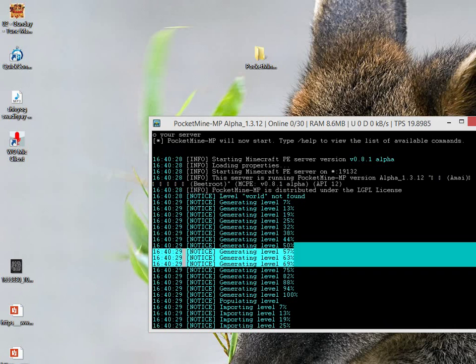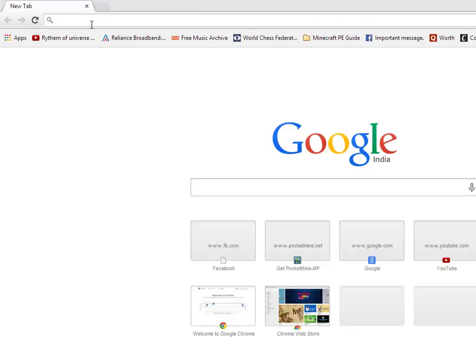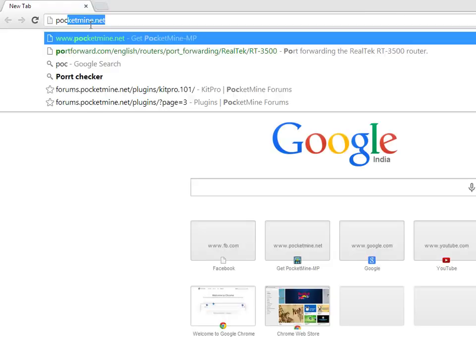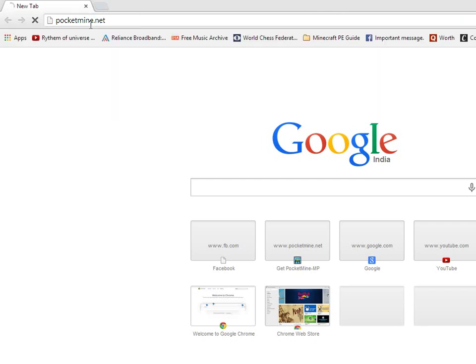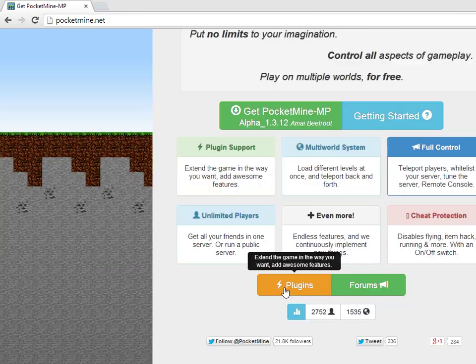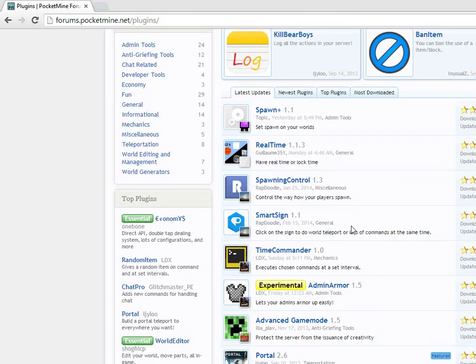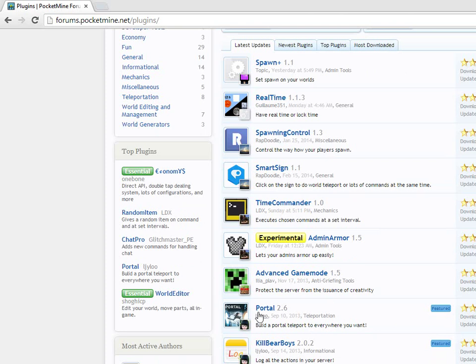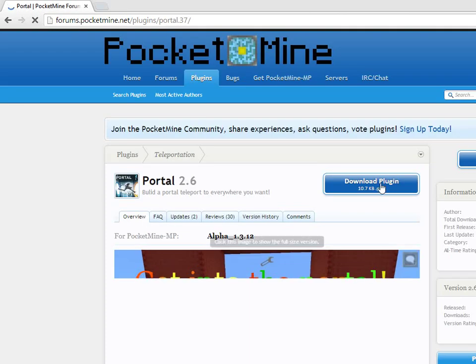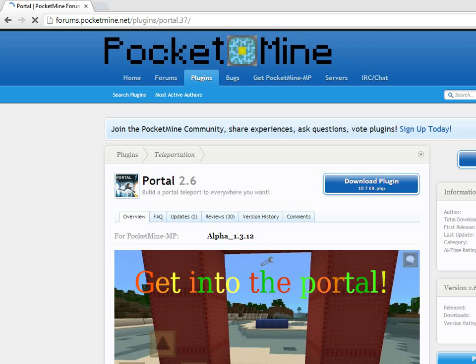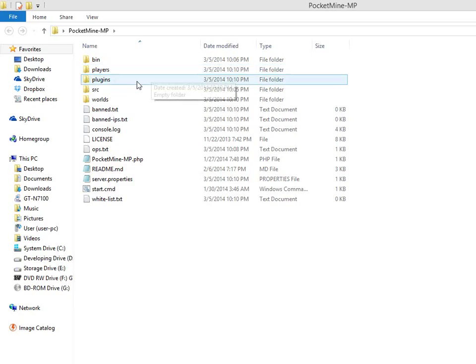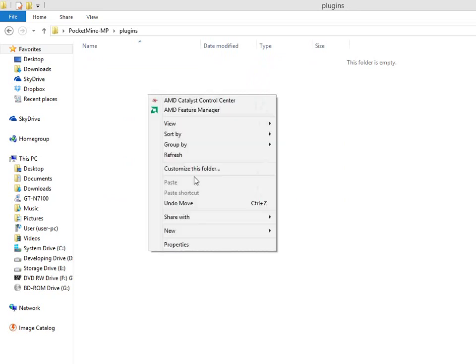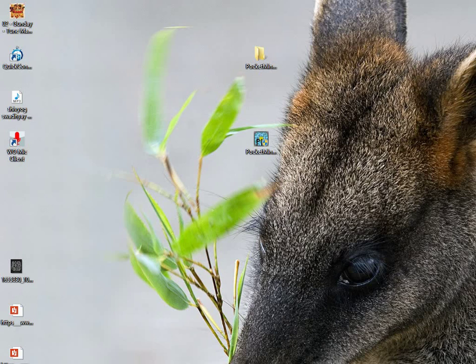If you want to install plugins, there are many cool plugins to install on your server and they are very essential to run a very nice server. Just go on pocketmine.net, click Plugin Support Plugins, and find some cool plugins from here for your server. Like if you want to create a portal from one place to another, use this plugin. Just click on it and there will be an option to download the plugin. You have to download and paste this plugin in this folder, in the plugins folder.